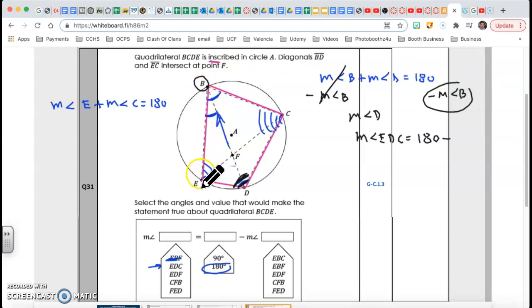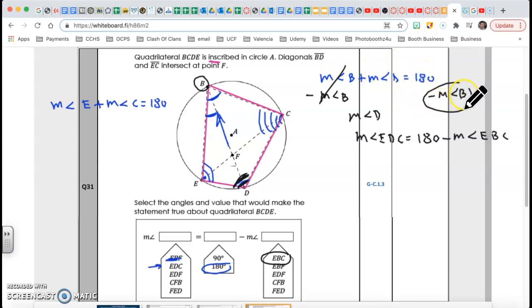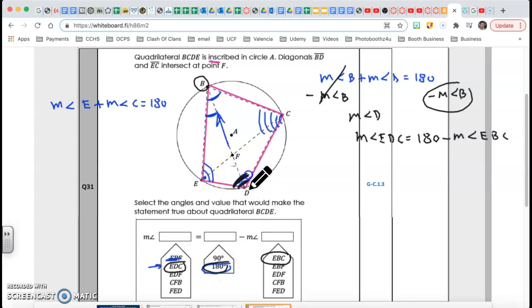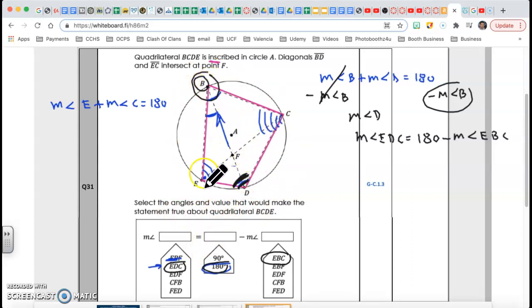Angle EDC is equal to 180 minus angle EBC, which is angle B. If two angles sum to 180, then one equals 180 minus the other. So angle EDC equals 180 minus angle EBC. This is the relationship they want — everything based on opposite angles of an inscribed quadrilateral being supplementary.